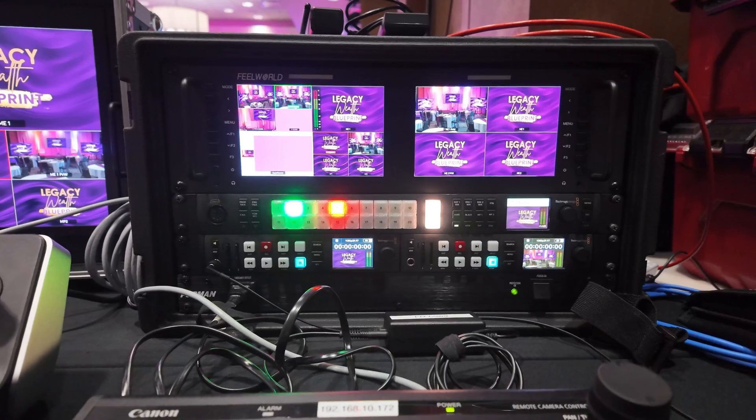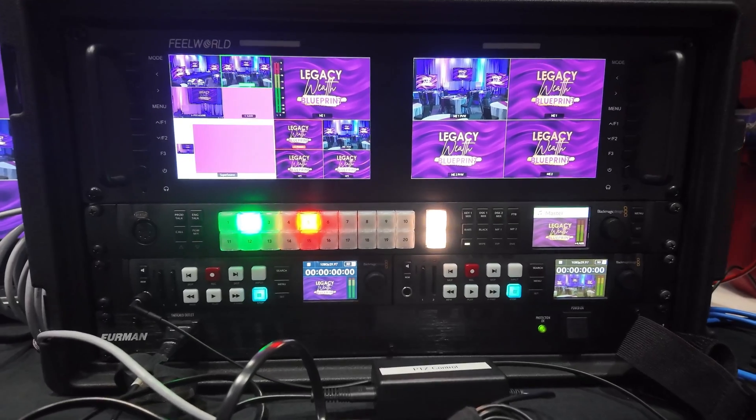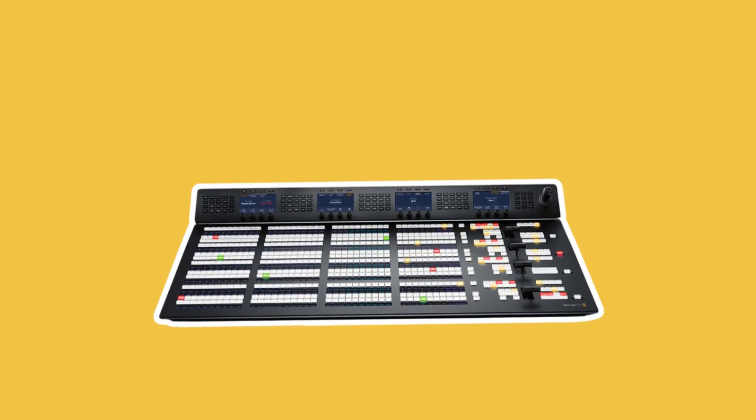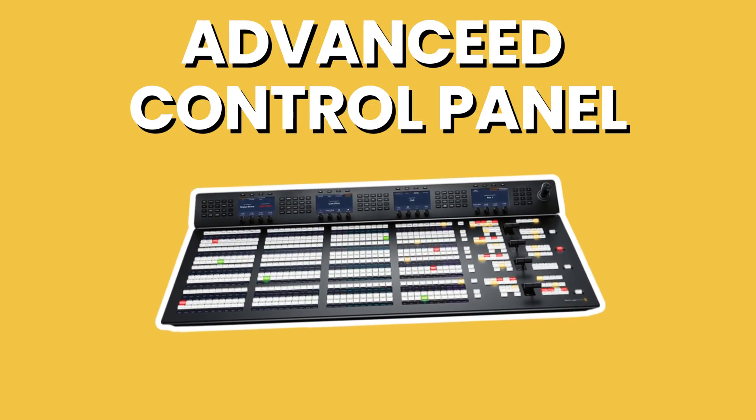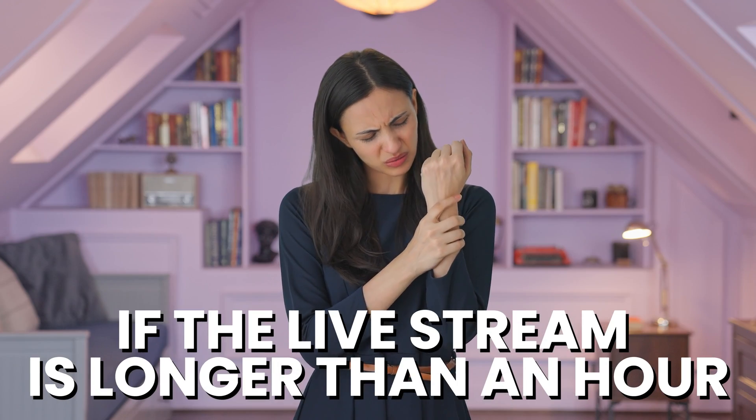I used these shortcuts recently when I had my ATEM constellation switcher in a rack mount, but I didn't want to bring the gigantic advanced control panel. You could go and press the buttons one by one on the constellation itself, but your hands could get tired if the live stream is longer than an hour. It's far easier to just use the keyboard, and here's how you can do it.